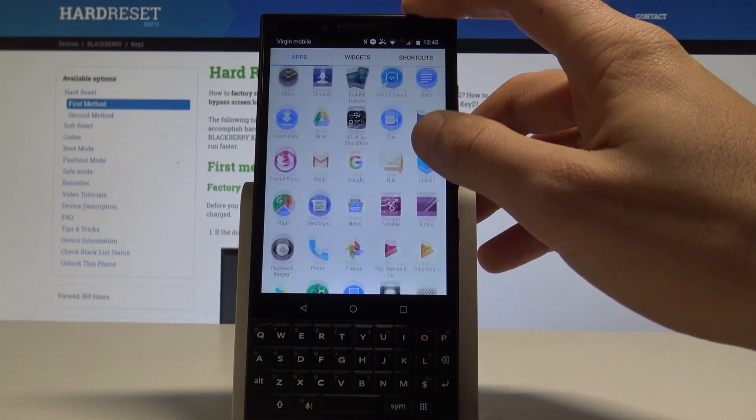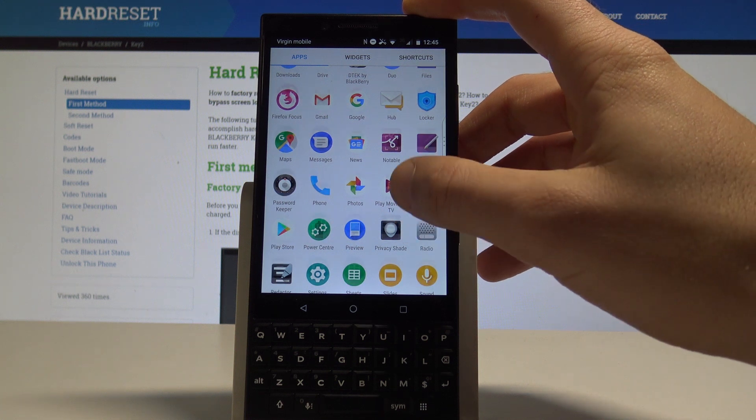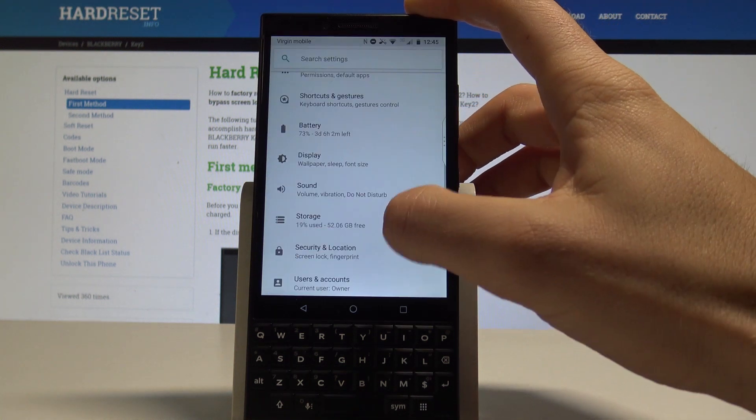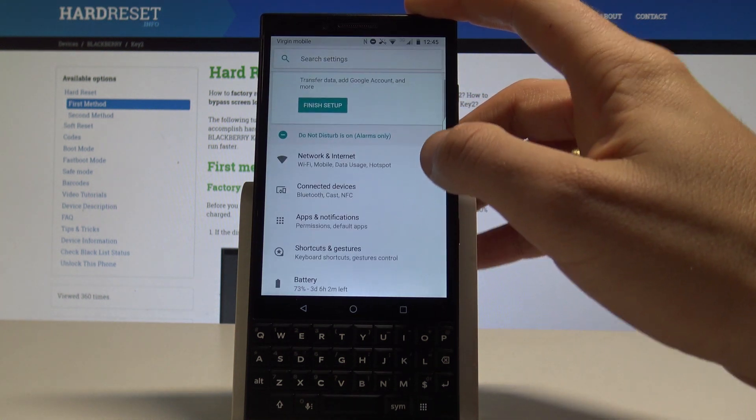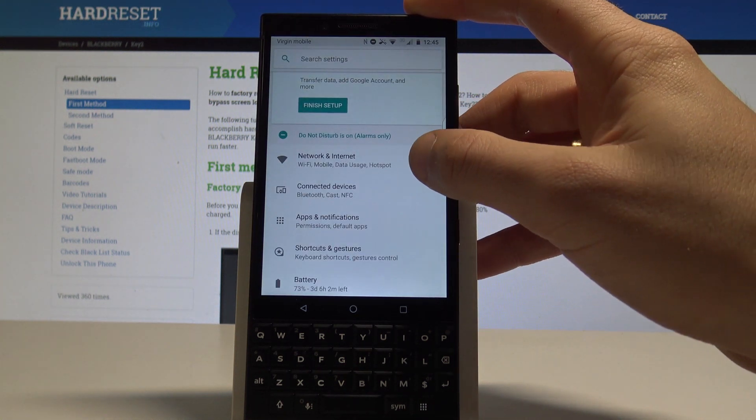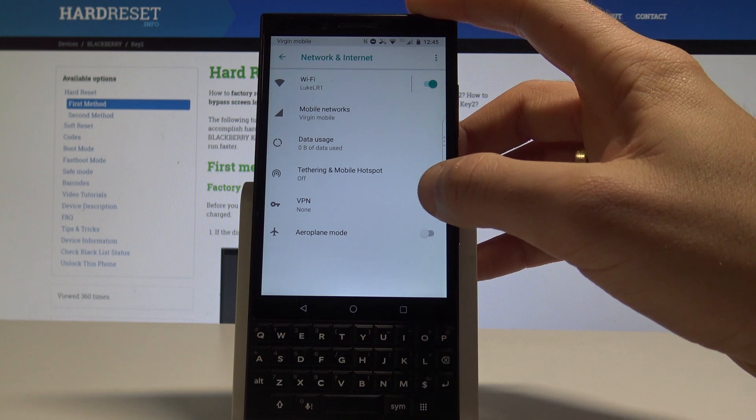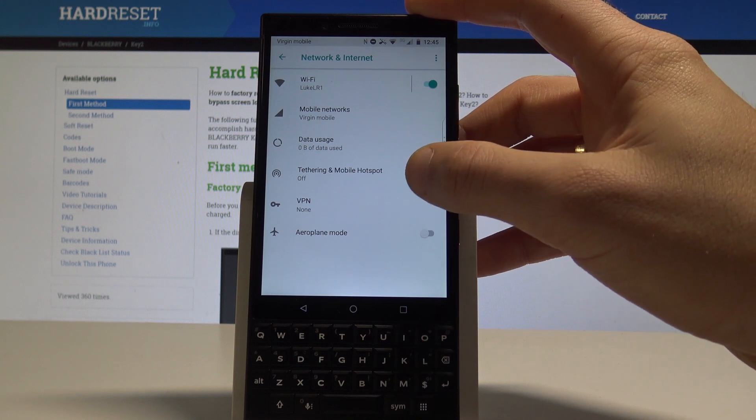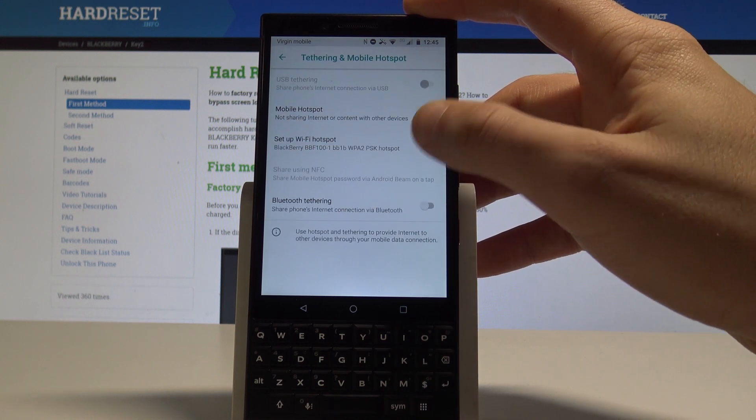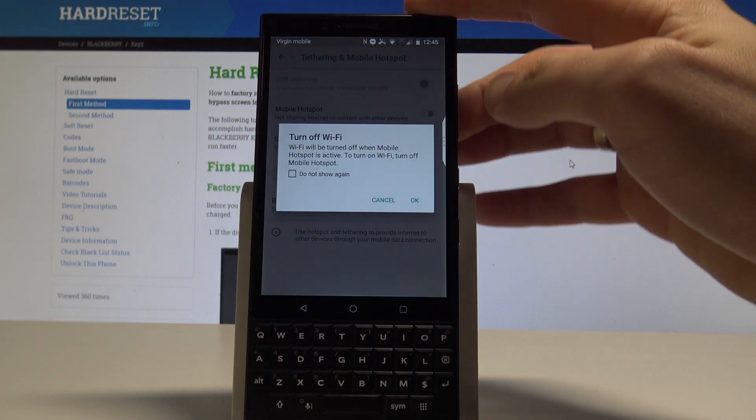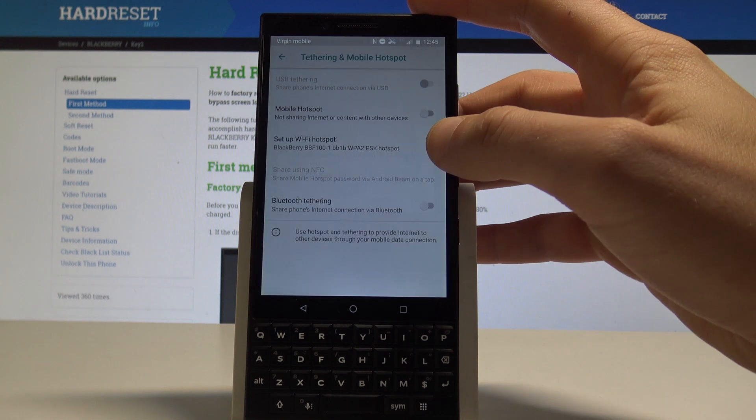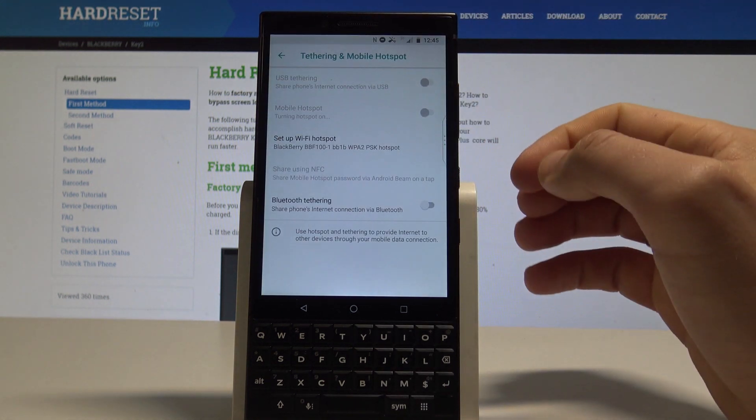Here you need to find and select the settings. From the list of settings you need to choose Network and Internet. Choose here tethering and mobile hotspot, and let's enable the mobile hotspot tab.